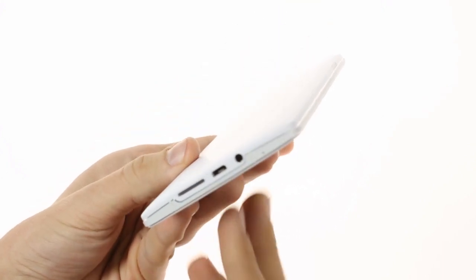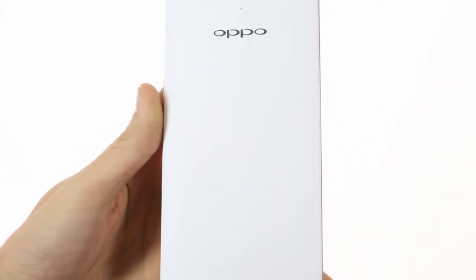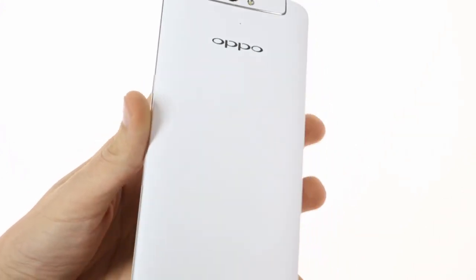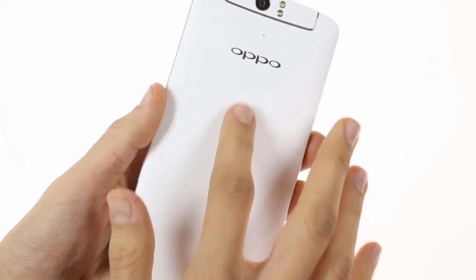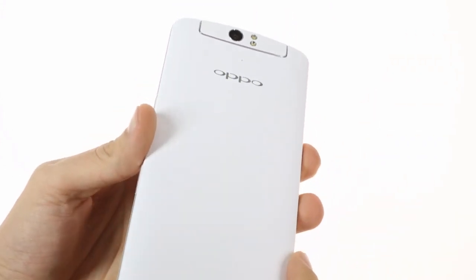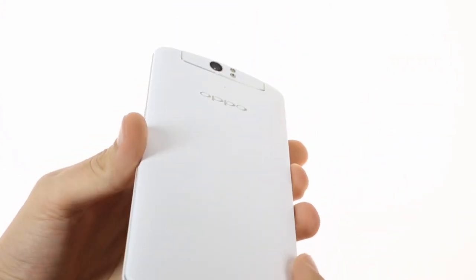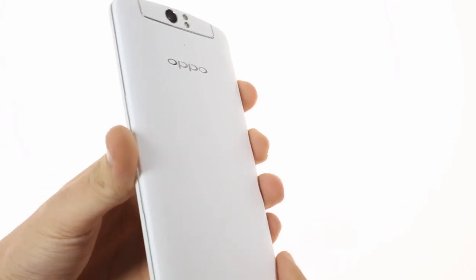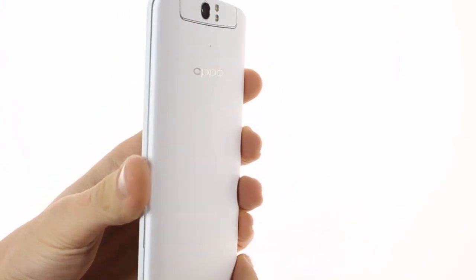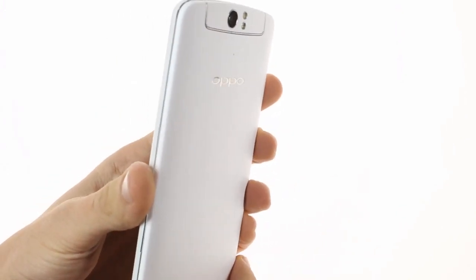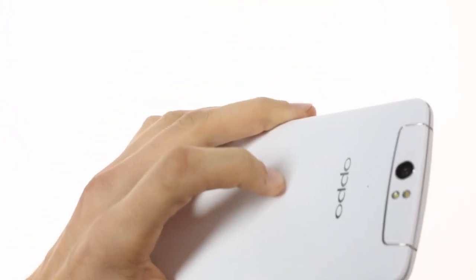The soft touch back hosts one of the most curious features of the N1. It's called O-Touch and is a 40 by 30 millimeter touchpad that can be used to control the UI and apps. It's especially useful in one-handed operation and gives you a few handy shortcuts. There are lots of gestures.